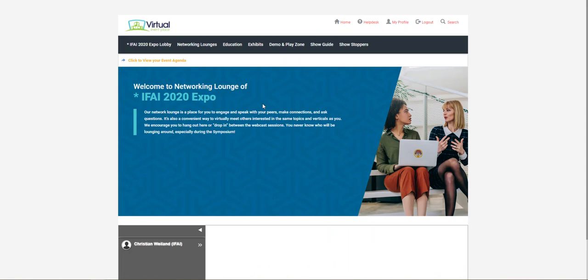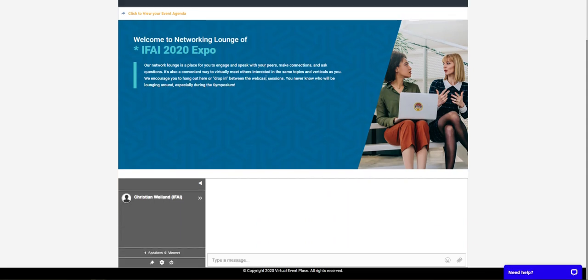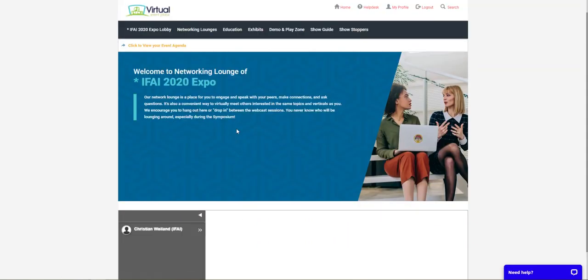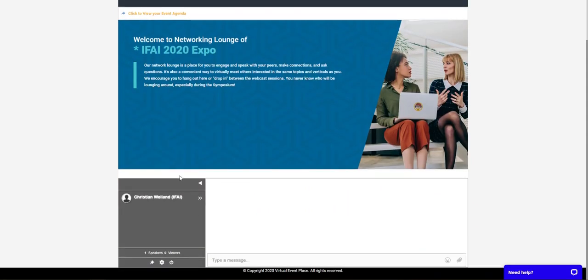Once you arrive in one of these networking lounges, you'll go down to the bottom. On the left side on the gray bar, you'll be able to see other attendees who are in the same networking lounge as yourself.